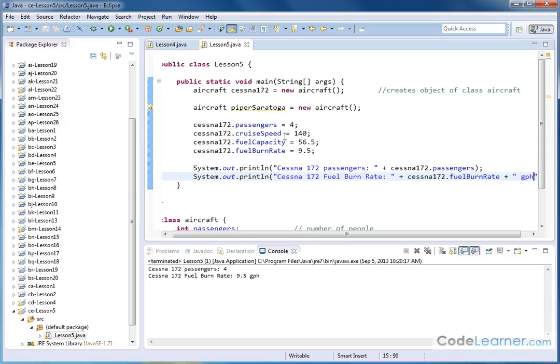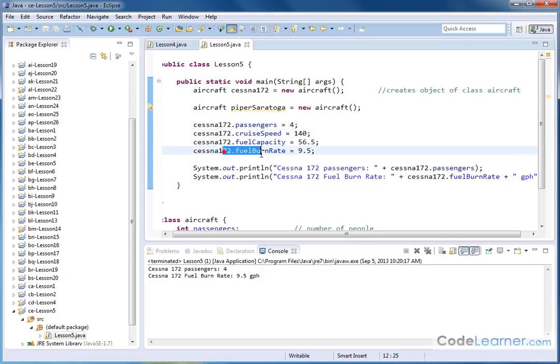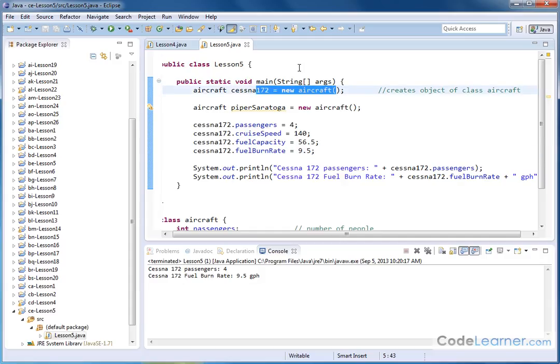So I'm just showing you here how after you've created the object, you have access to all the variables that are a member of that object. Because whenever you create the object, you're setting aside memory to hold all of these values.